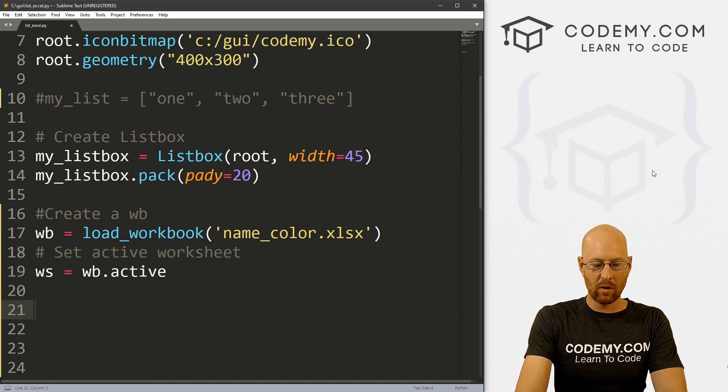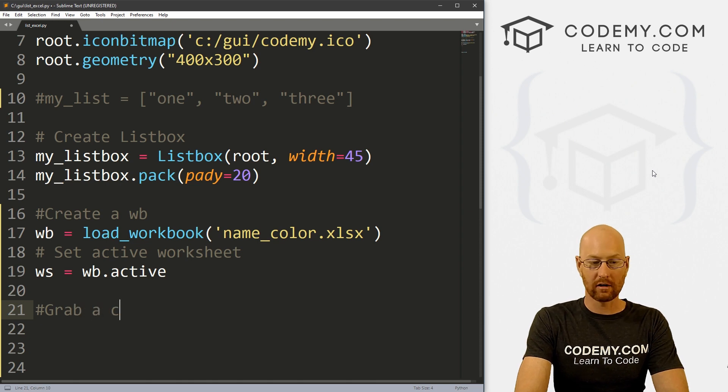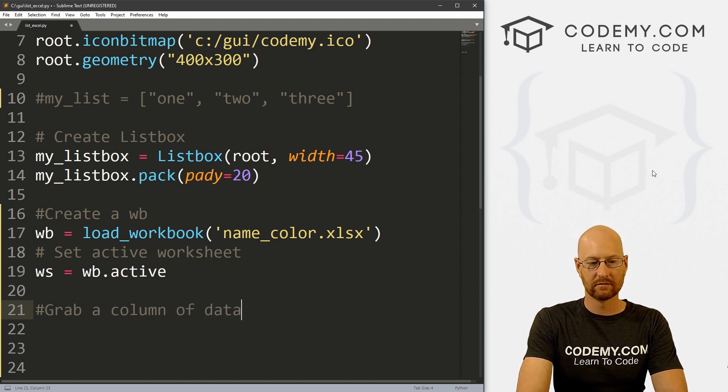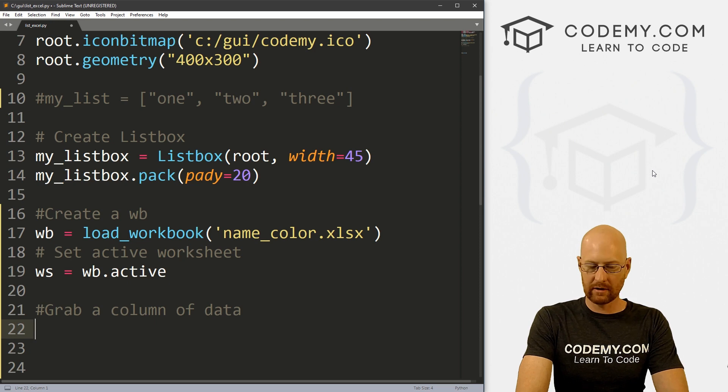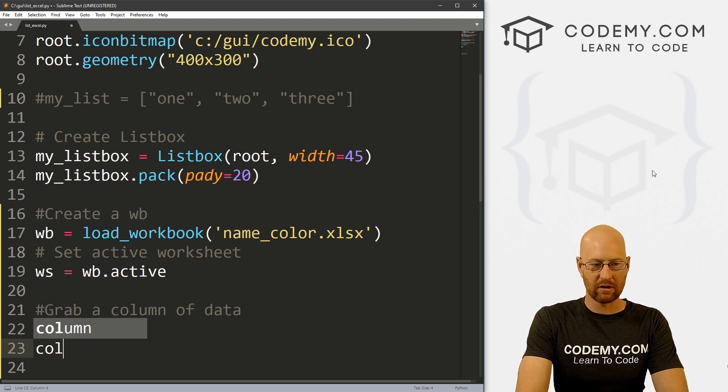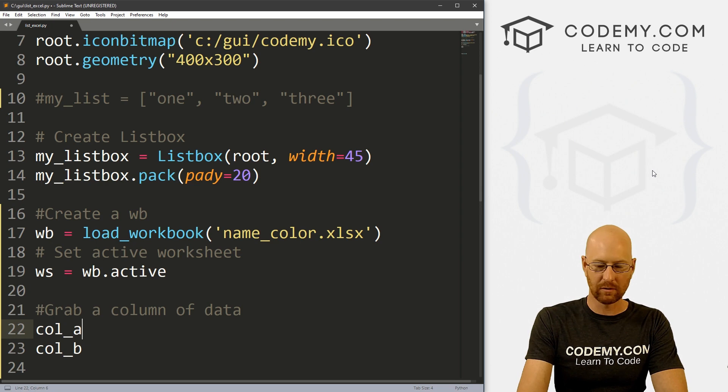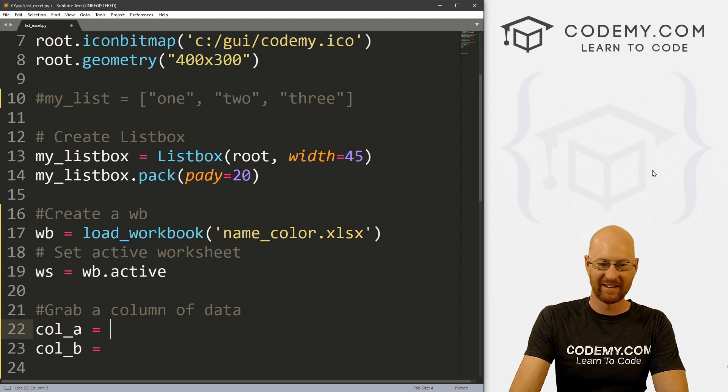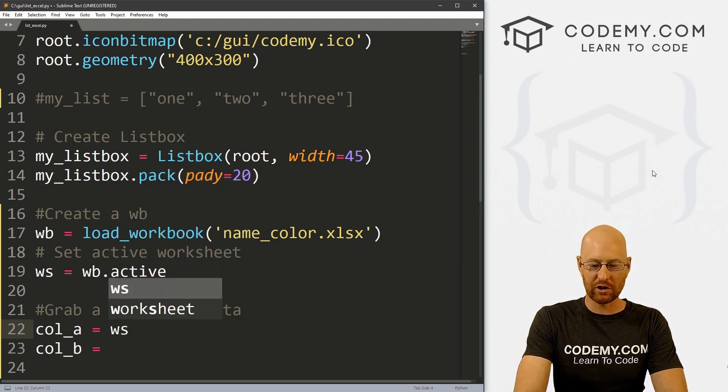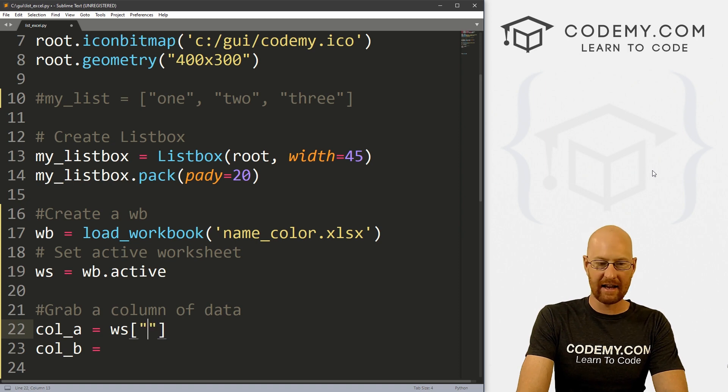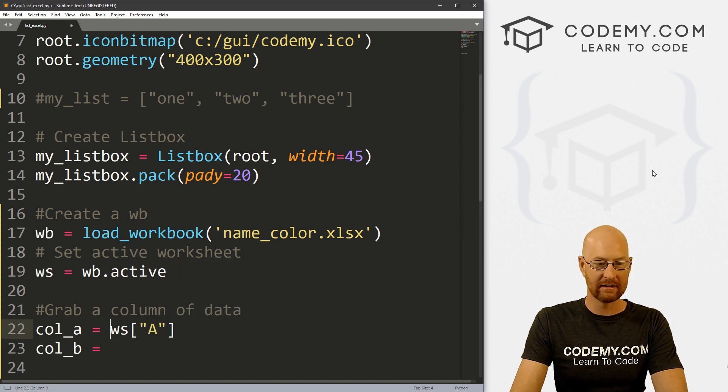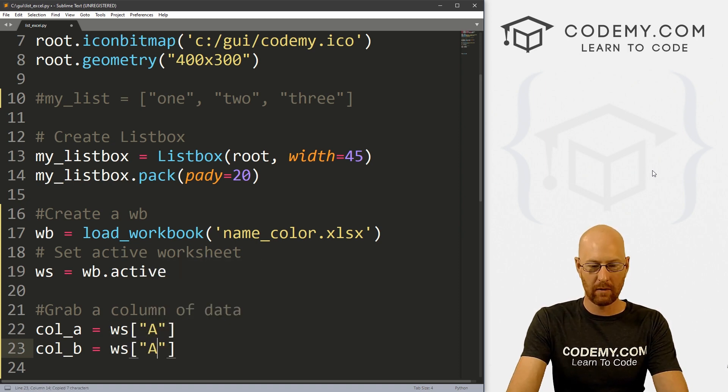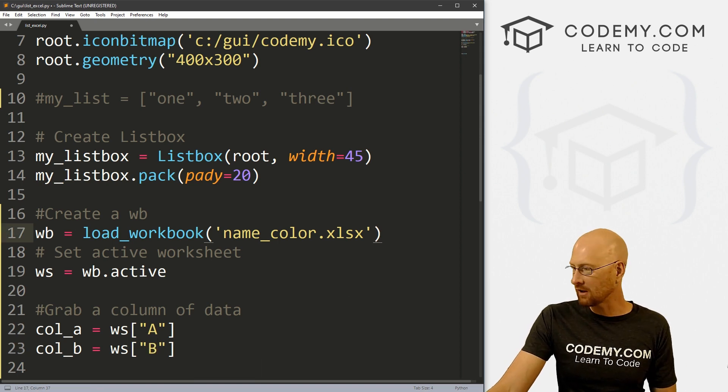So now we can grab a column of data. And I'll call these anything you want, I'm going to call it col_a, and col_b, we have two columns, so we'll grab them both just for fun. And we can just designate, hey, grab column A. And it's just that easy. And we can come down here and do the same thing for B. Now, what's a column if you're not familiar with Excel?